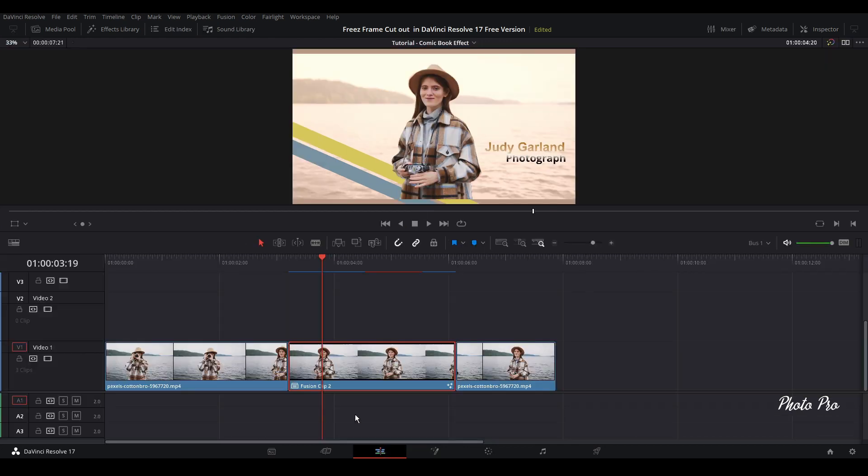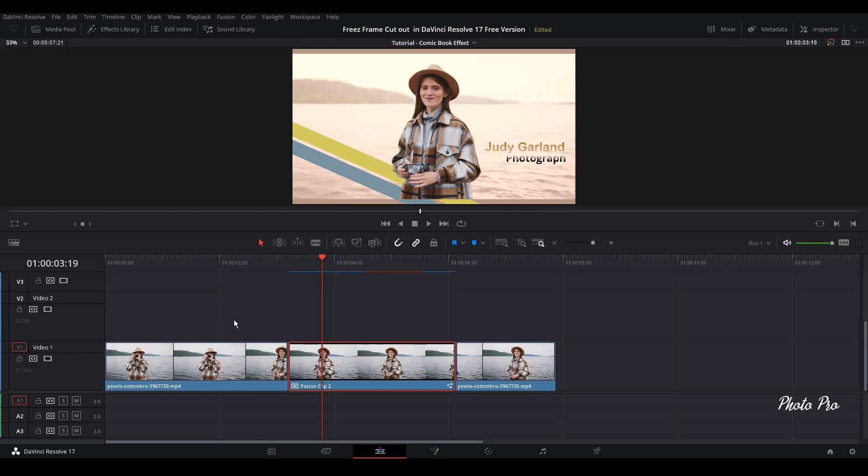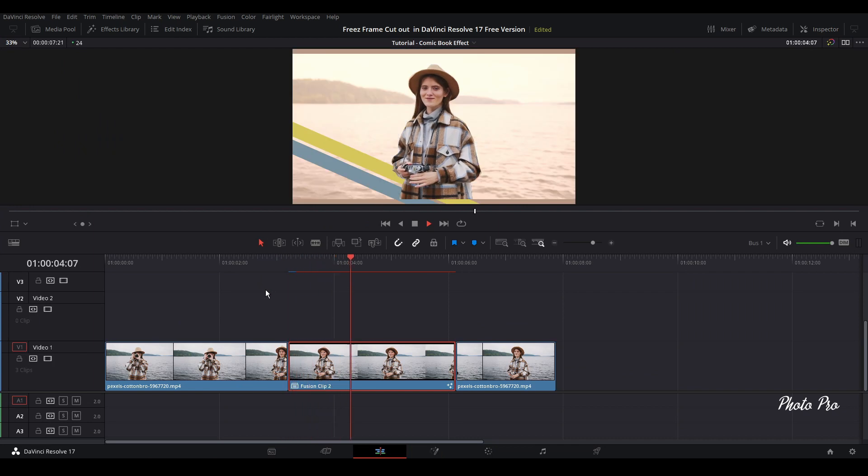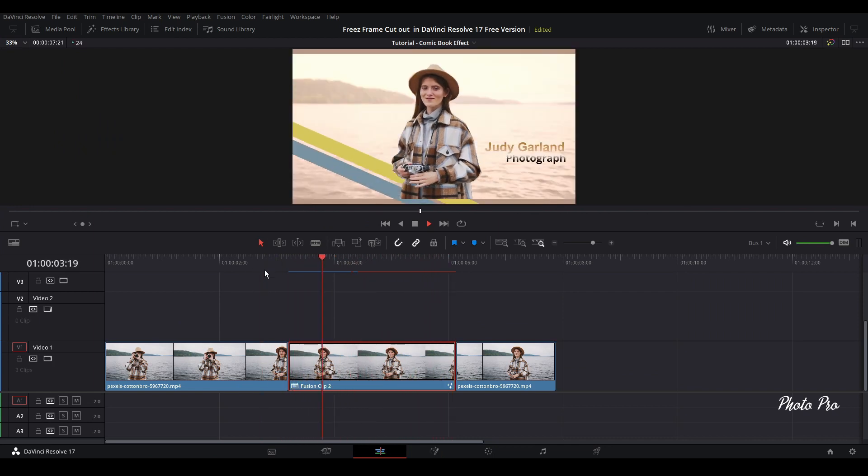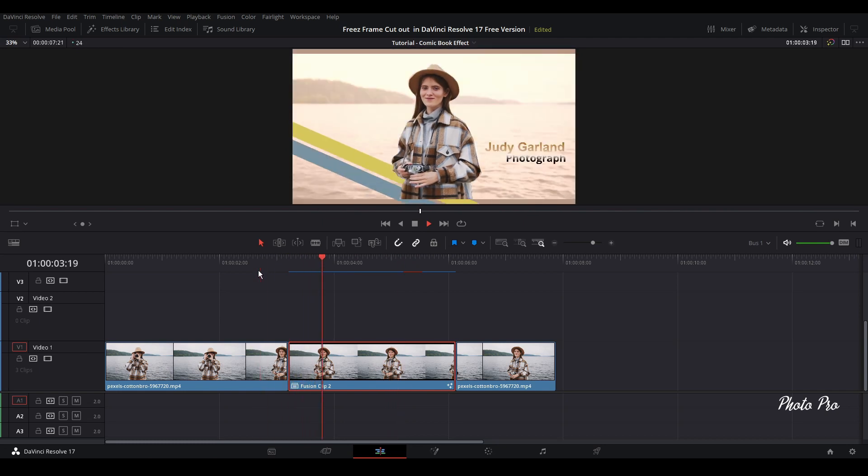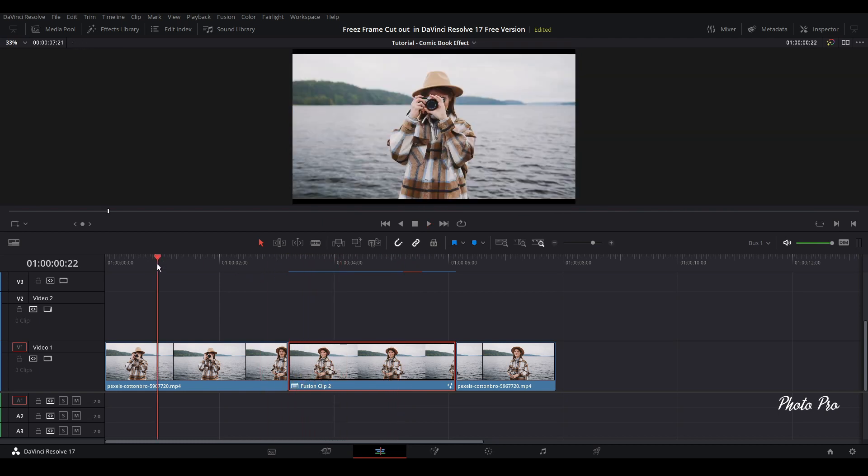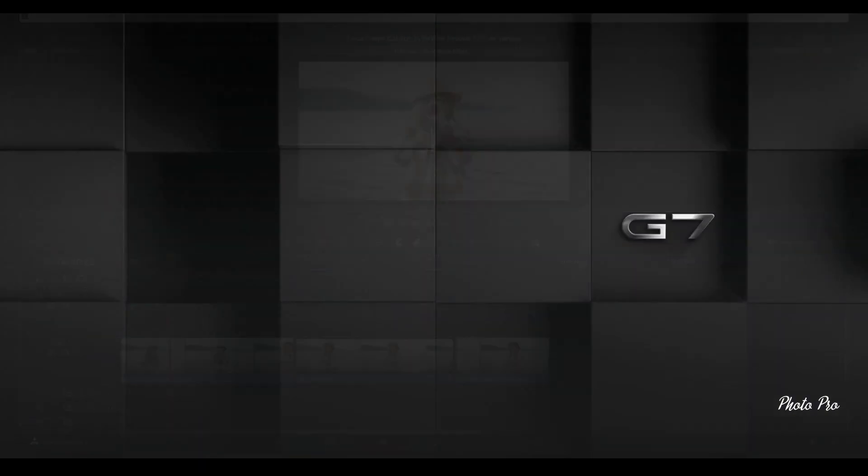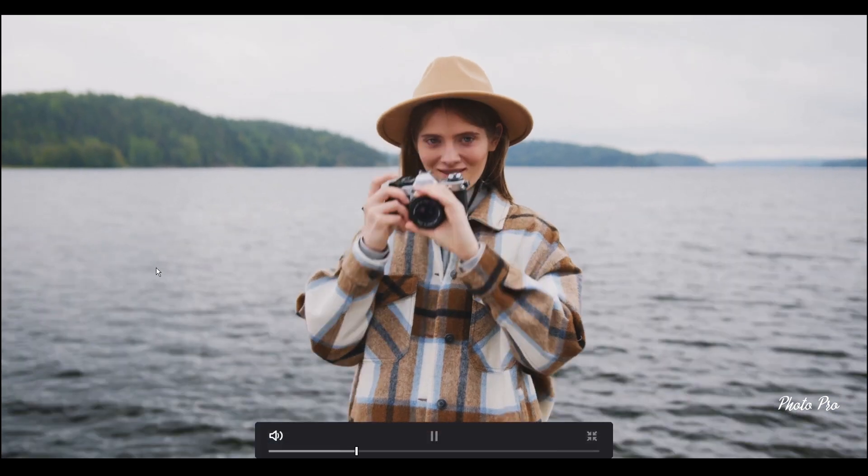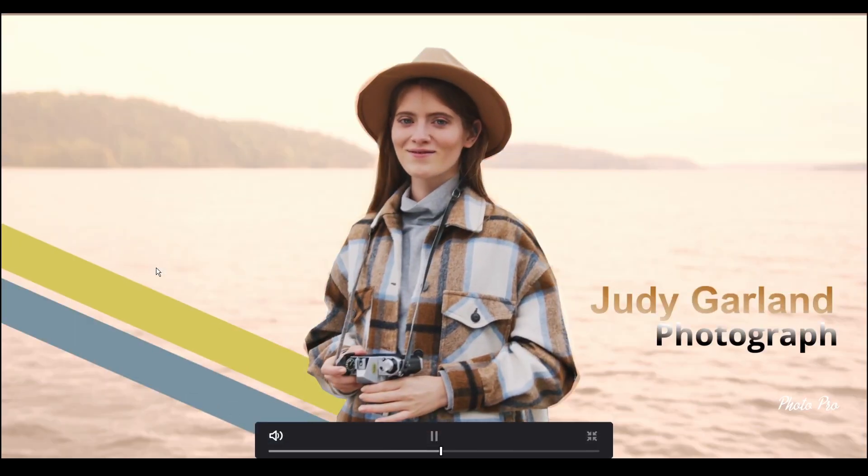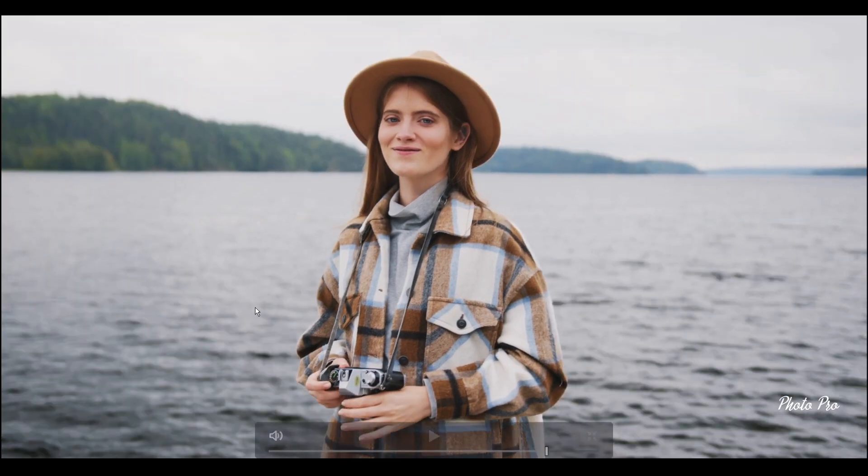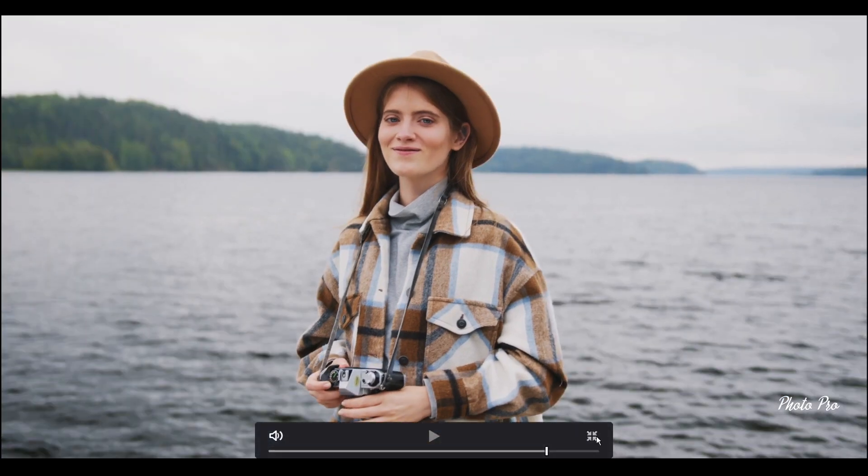So let's go to edit page. Let's wait that computer checks the video clip. Yeah, now we can basically see the full screen. And you will see the result. Quite nice.